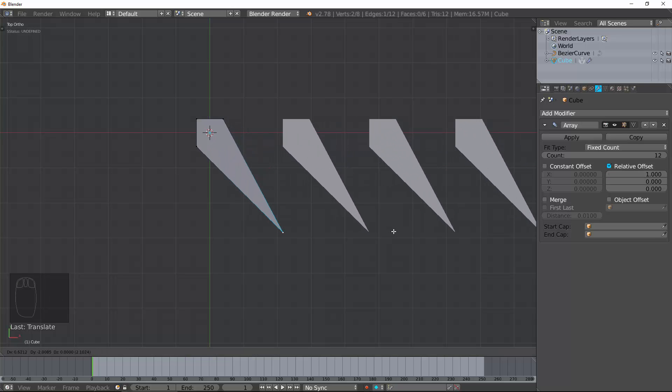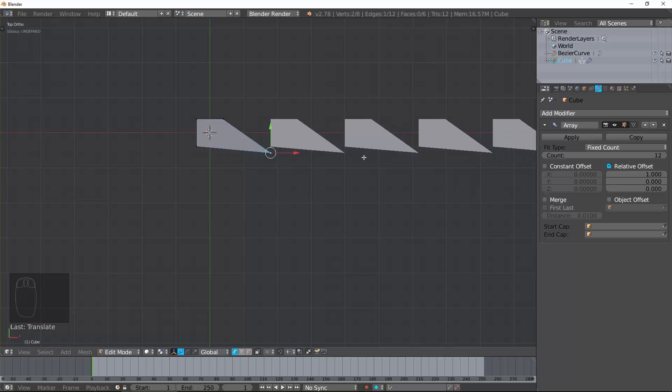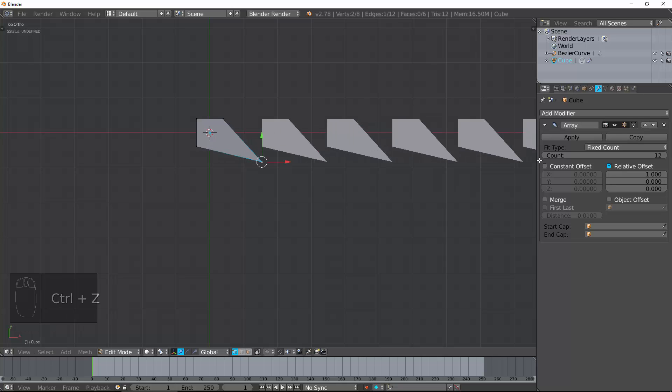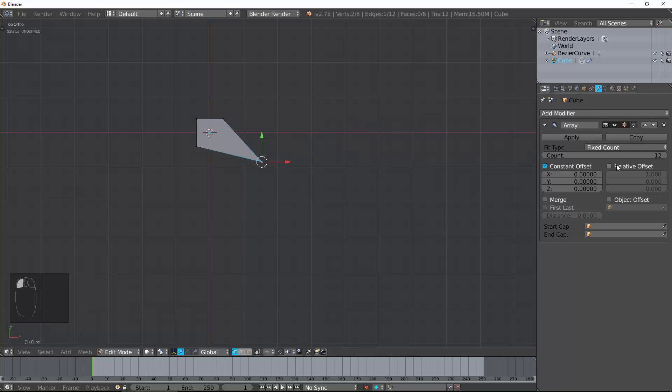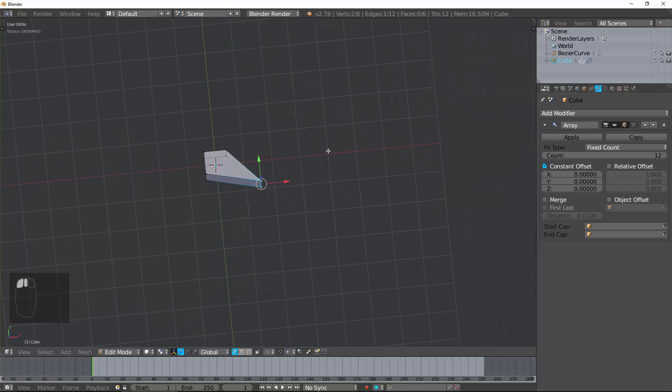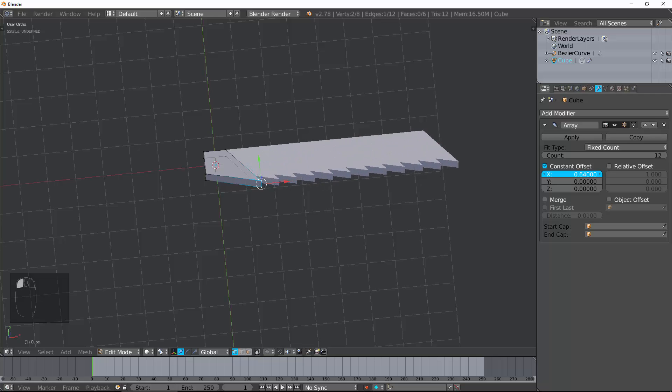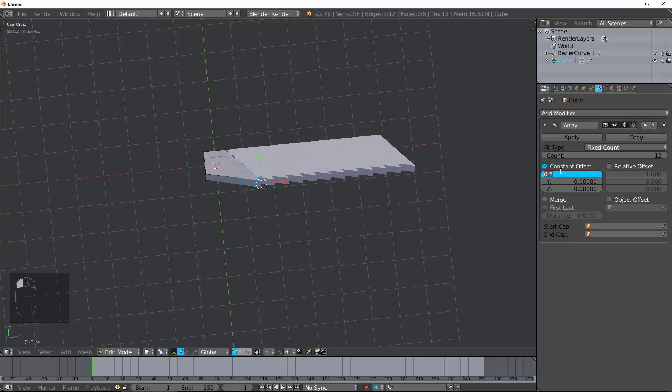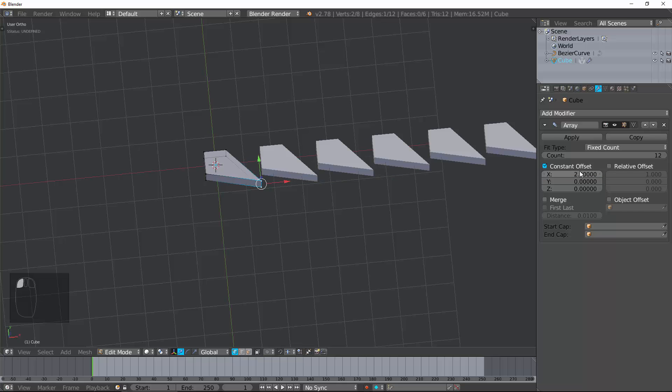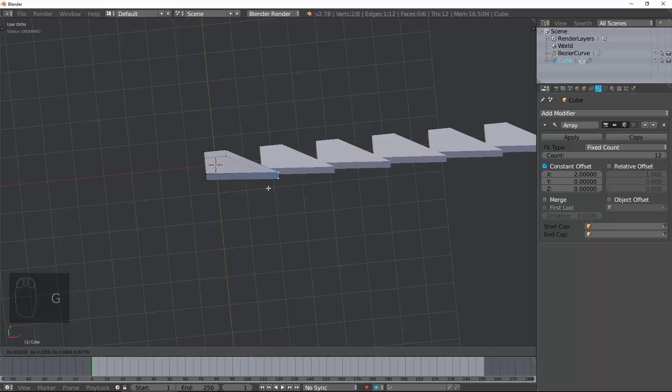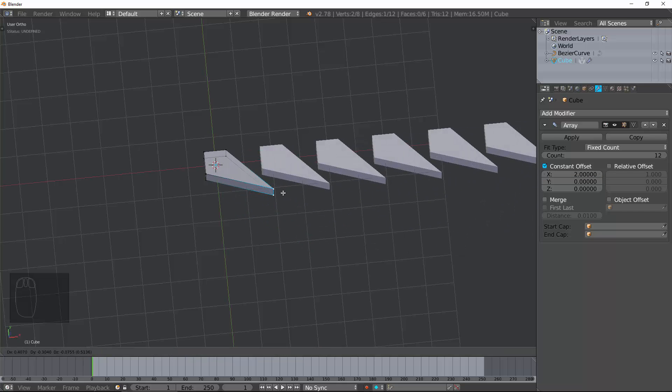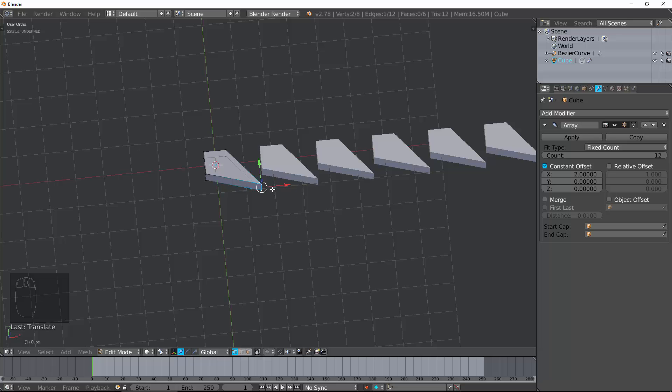Contrast that to constant. Constant is Blender Units. So, if I change this to 0.5, it's 0.5 Blender Units. No matter how much I change the object, it's not going to change the offset. So, each of those has its use, depending on what you want to do with it.